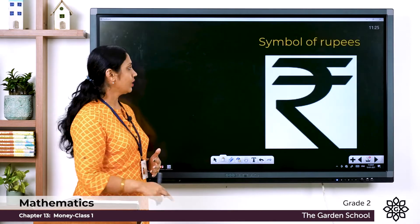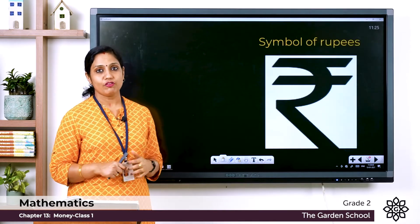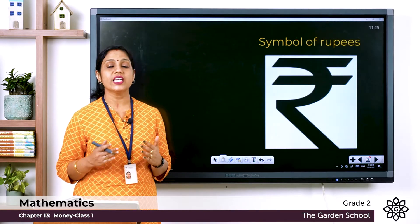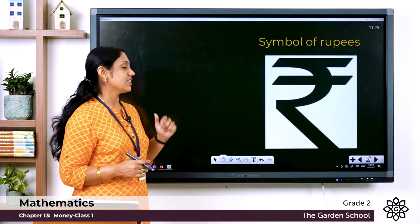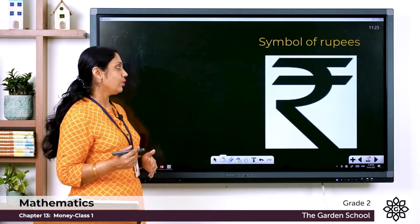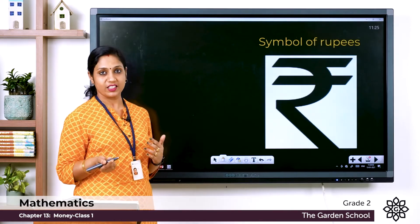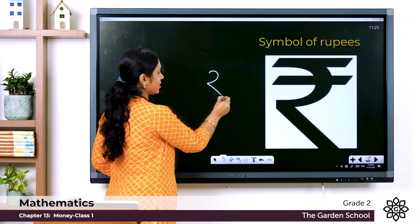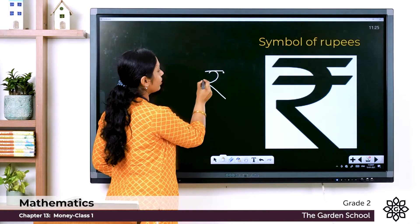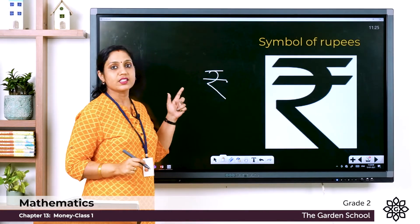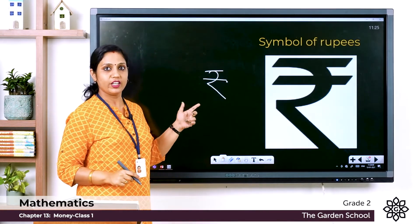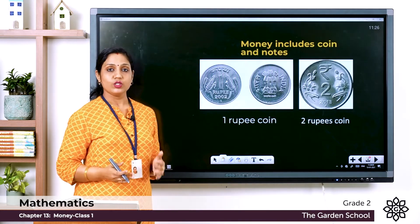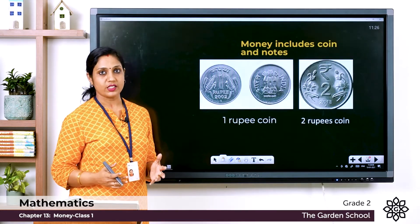This is the symbol for money. In India we use the Indian Rupee, and this is the symbol for the Rupee. You have learned the Hindi letter Ra — you draw the letter Ra and then draw a horizontal line here, and this is the symbol of the Indian Rupee.